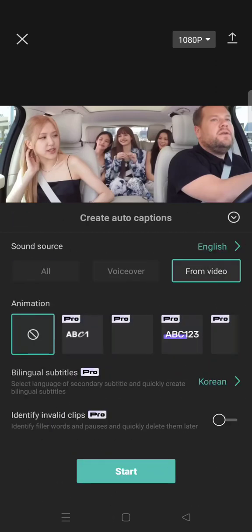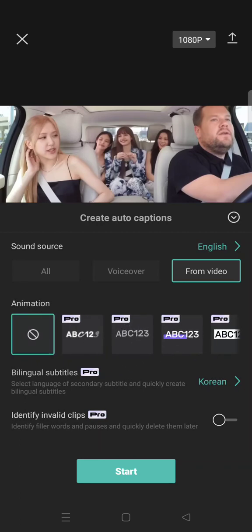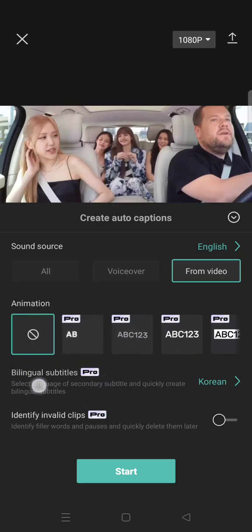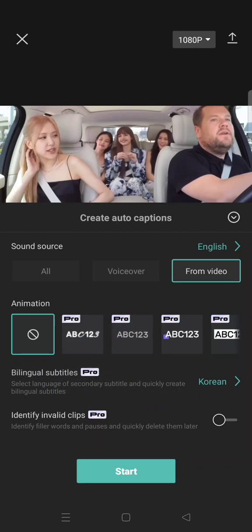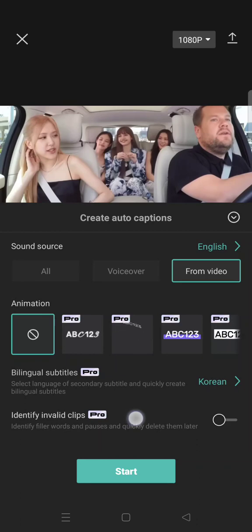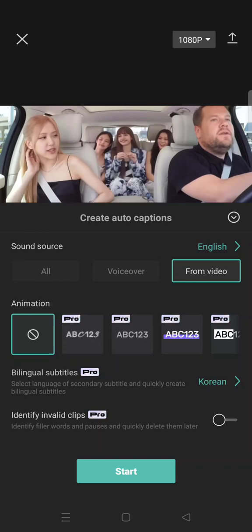Select the language, and you can also add animations if you want. This is where the bilingual subtitles option is — you can select a language for the secondary subtitle and quickly create the bilingual subtitle.